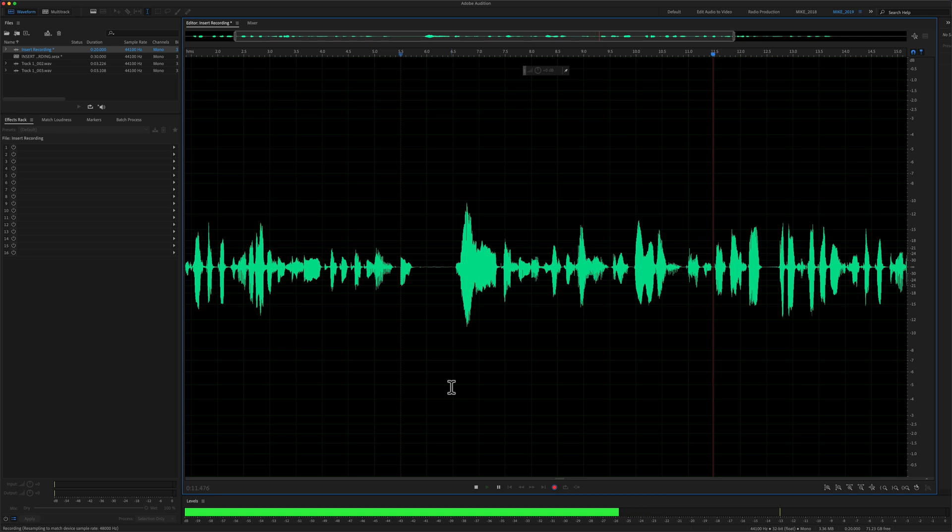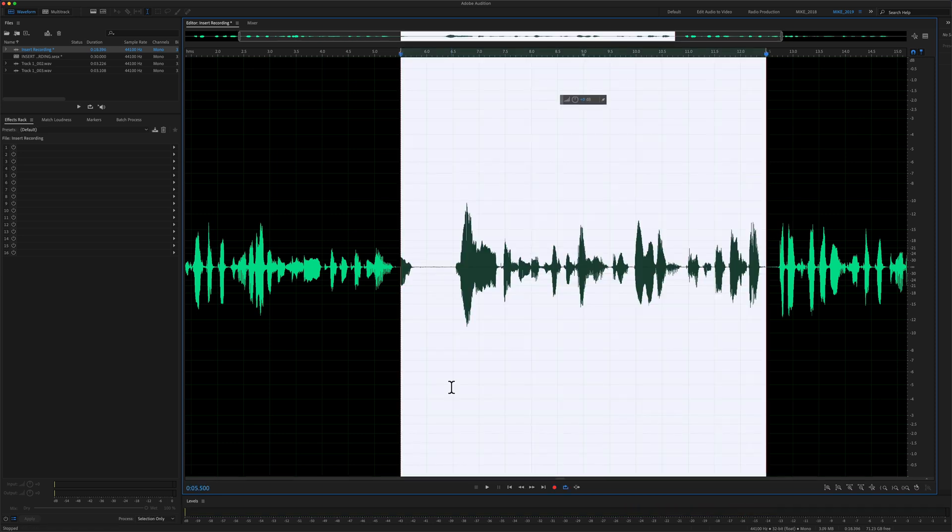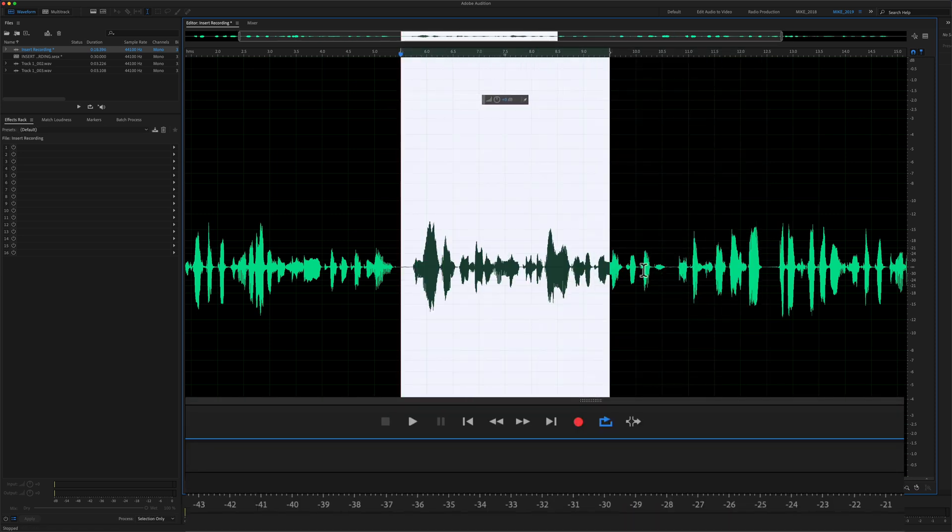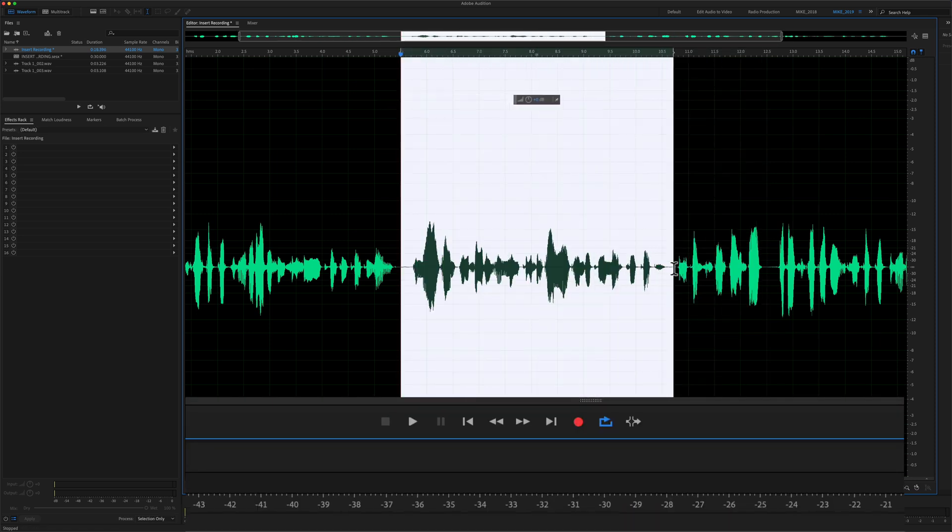I'll hit the space bar to stop. And if you know that you want to overwrite this section, for example, select it first.